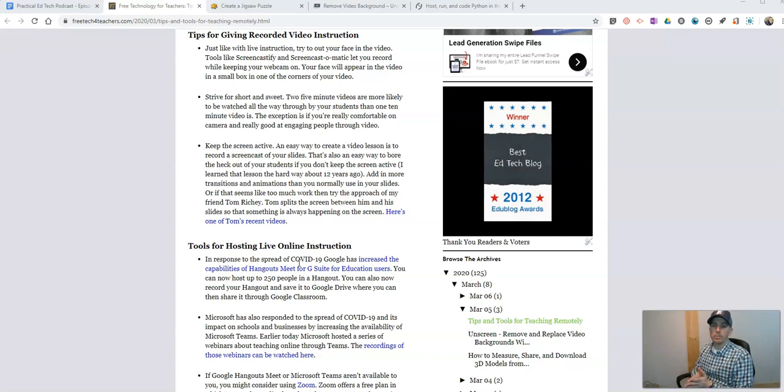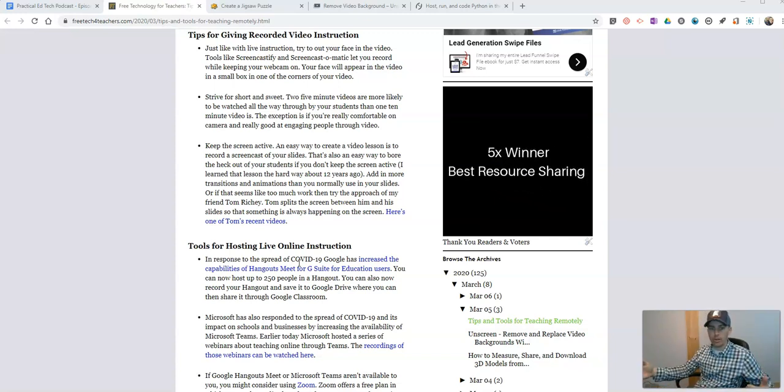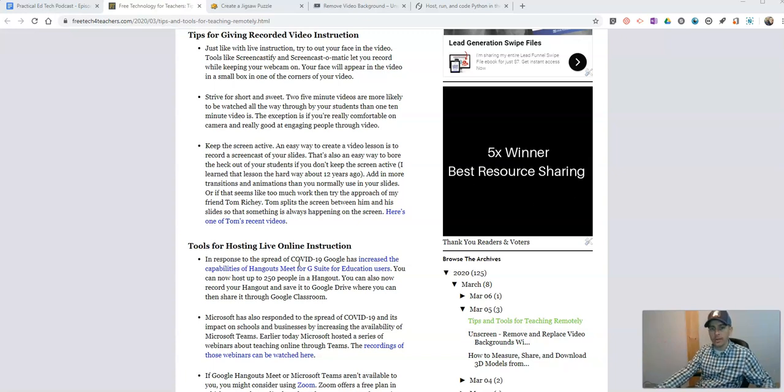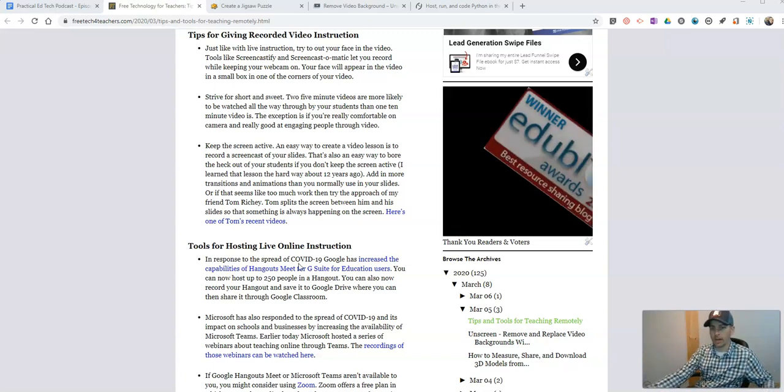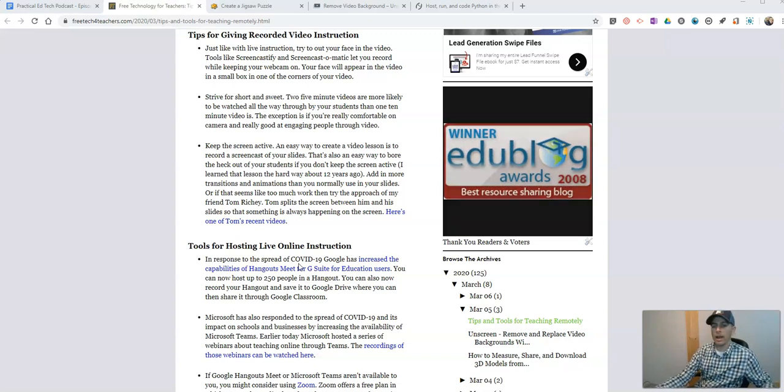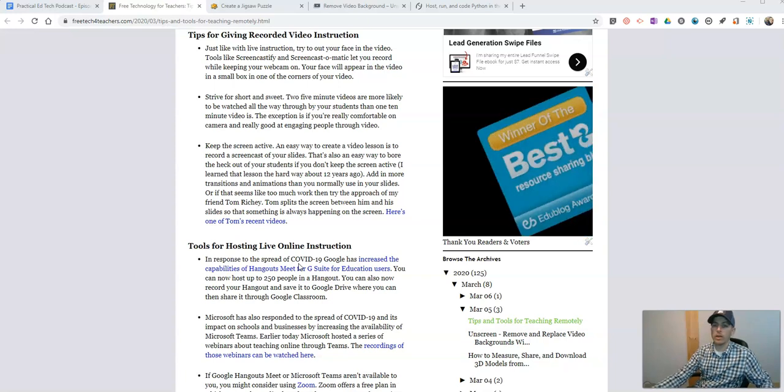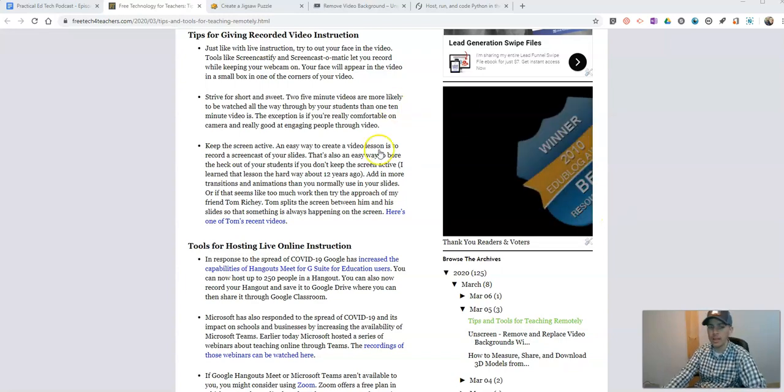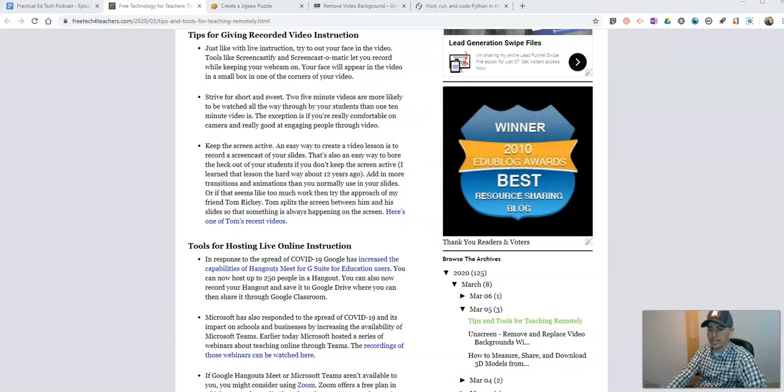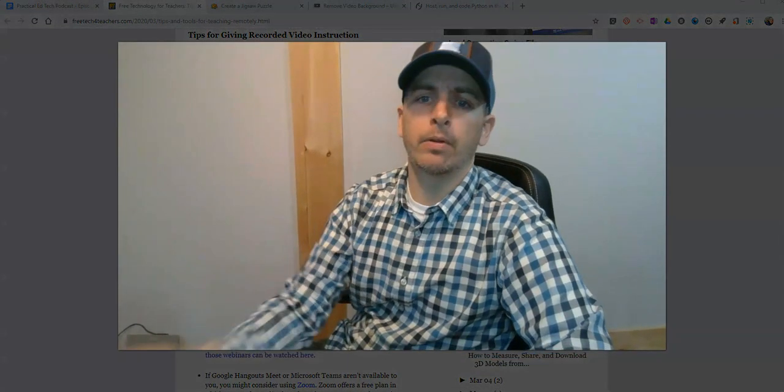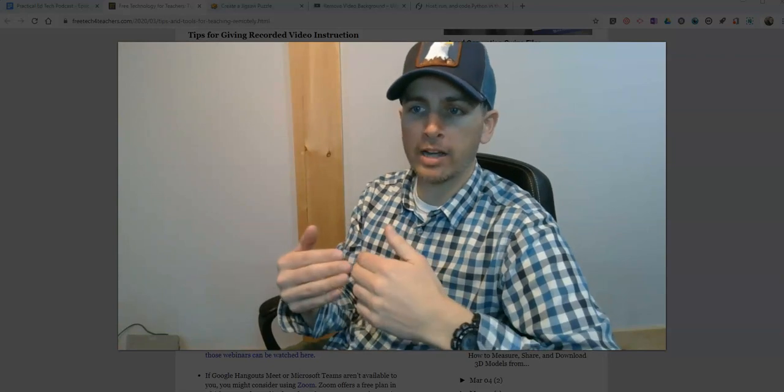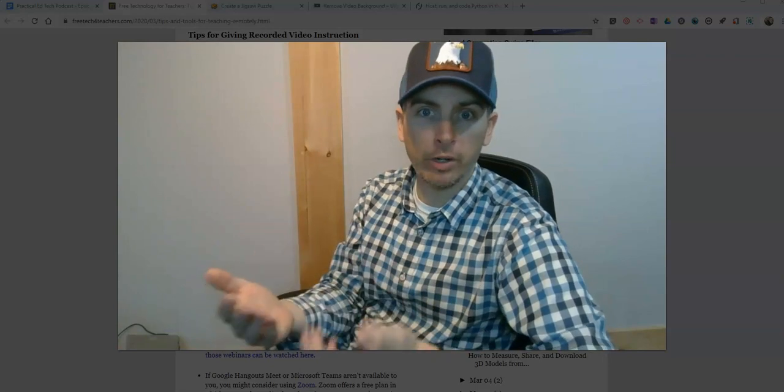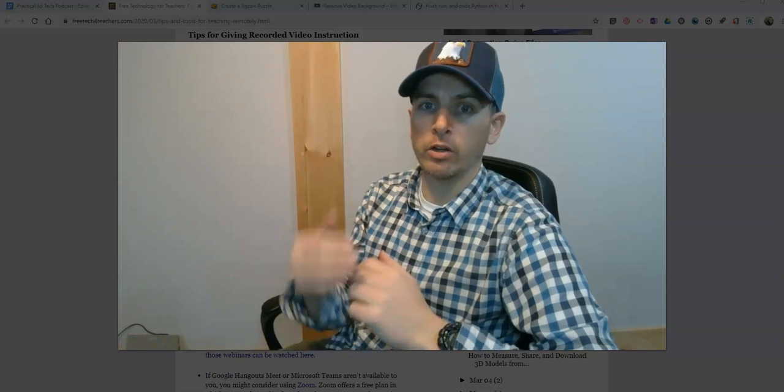Think of it like chapters in a book. If you told your kids at the beginning of the school year they've got to read three novels, they're going to groan. But if you say you've got to read one chapter tonight, one chapter tomorrow night, and so on, it's kind of the same idea. Again, try to keep the screen active. Toggle back and forth between opening up your screen and focusing on your webcam. I'm using Screencast-O-Matic, which makes it really easy to go back and forth between your webcam and your screen. Screencastify will also do the same thing.